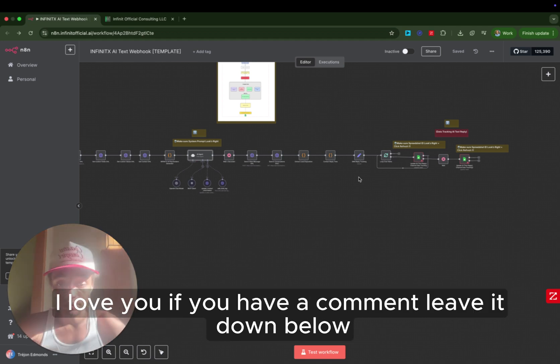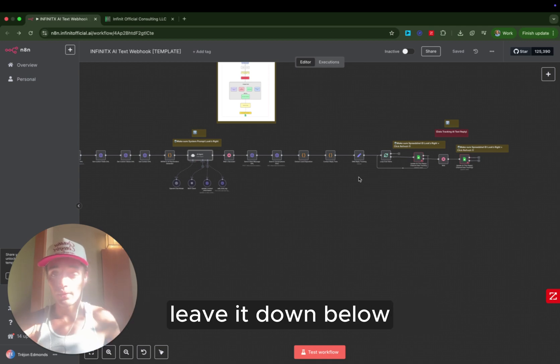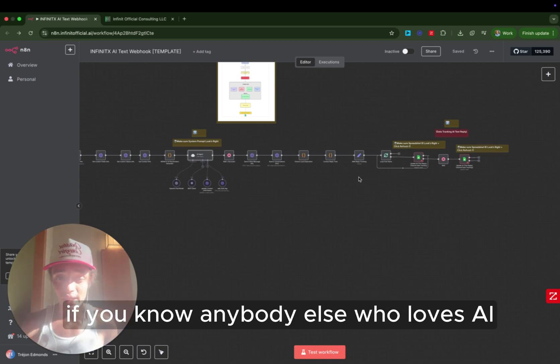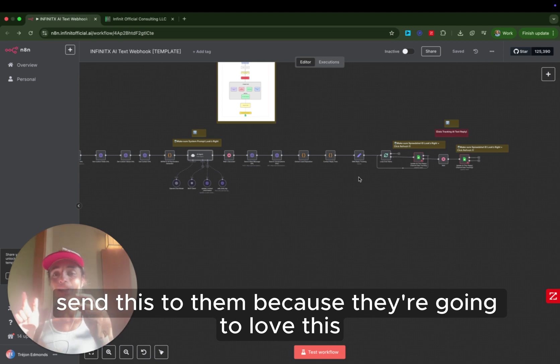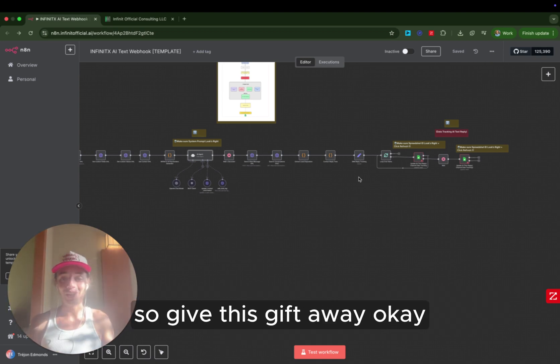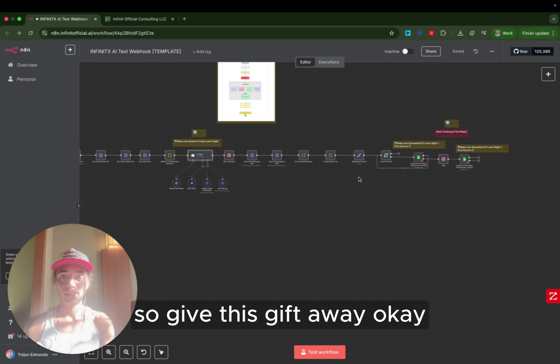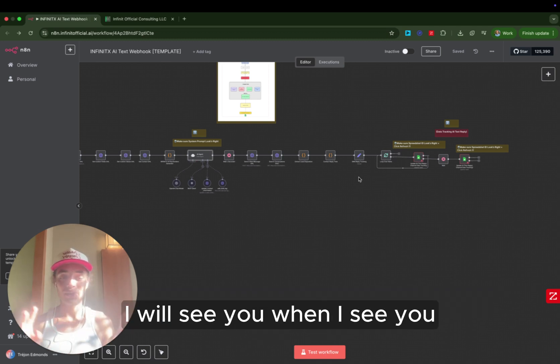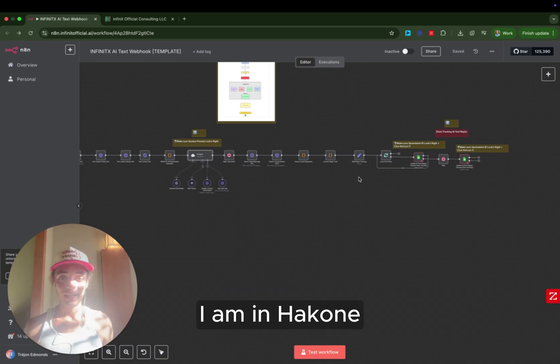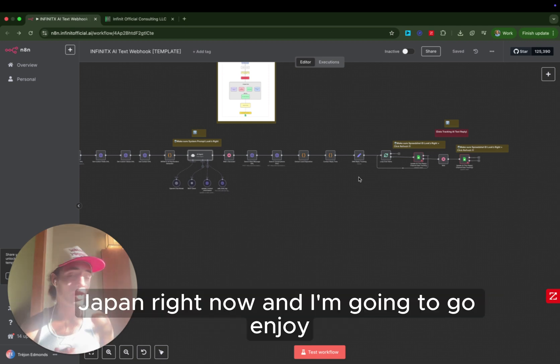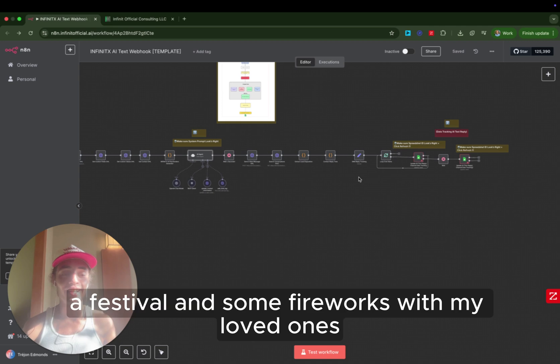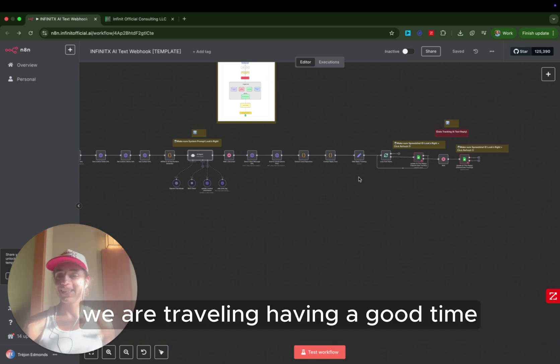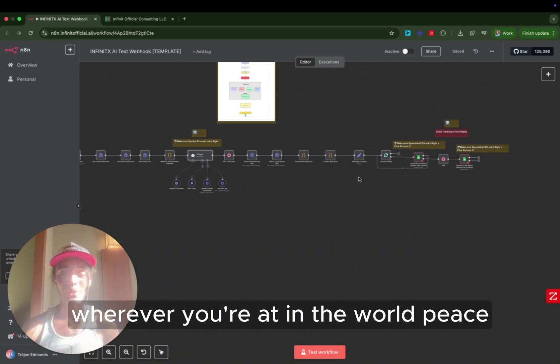If you have a comment, leave it down below. If you think this is awesome, leave it down below. If you know anybody else who loves AI, send this to them because they're going to love this and, in return, they're going to love you. So give this gift away. Much love to you. Thank you for being here. I will see you when I see you. I am in Hakone, Japan right now, and I'm going to go enjoy a festival and some fireworks with my loved ones. We are traveling, having a good time, and I would love to see you wherever you're at in the world. Peace.